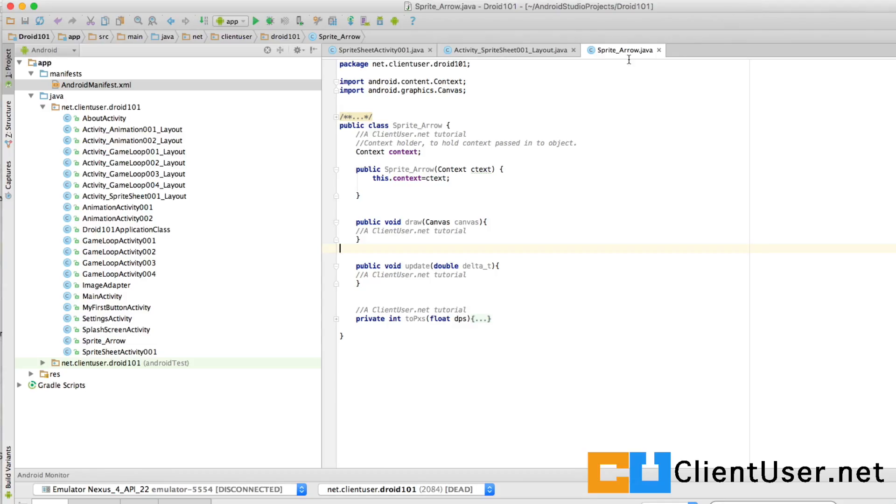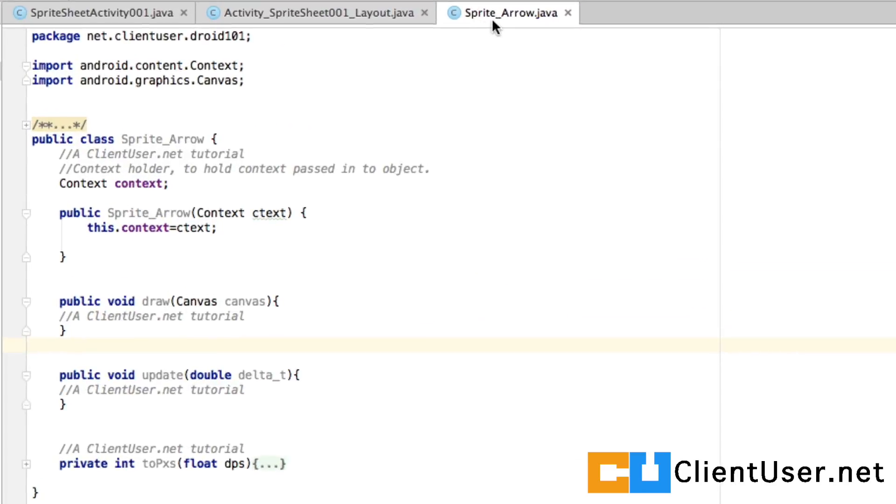If you create a new java object name it sprite arrow dot java, here we have our constructor and it takes in a context.